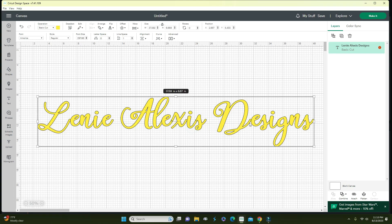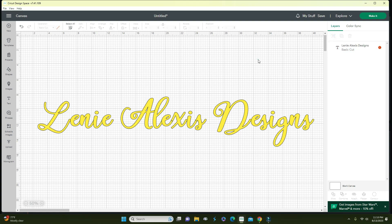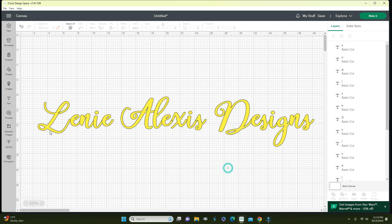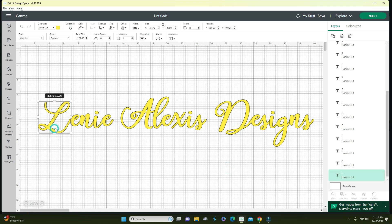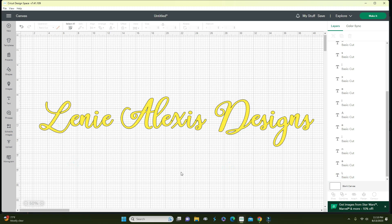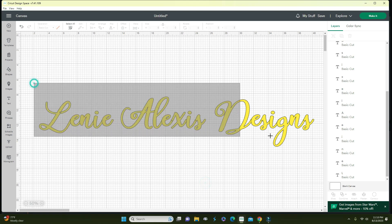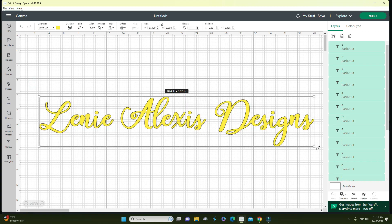When you're doing the script, see how the D looks like it's not into the E? I'm going to ungroup it and move this a little bit just so that it can look like it's in it. I actually like that better, and I can also do that with this right here. Then I'm going to select everything.